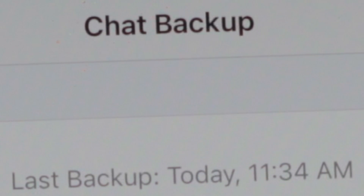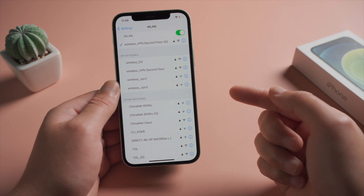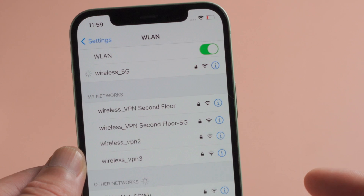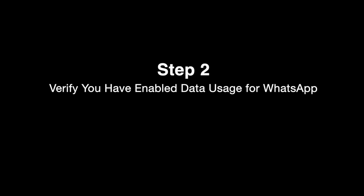Let's dive in. The key is to verify your Google Drive and network status is good. Step 1: Switch to a different network if possible. Step 2: Verify you have enabled data usage for WhatsApp.